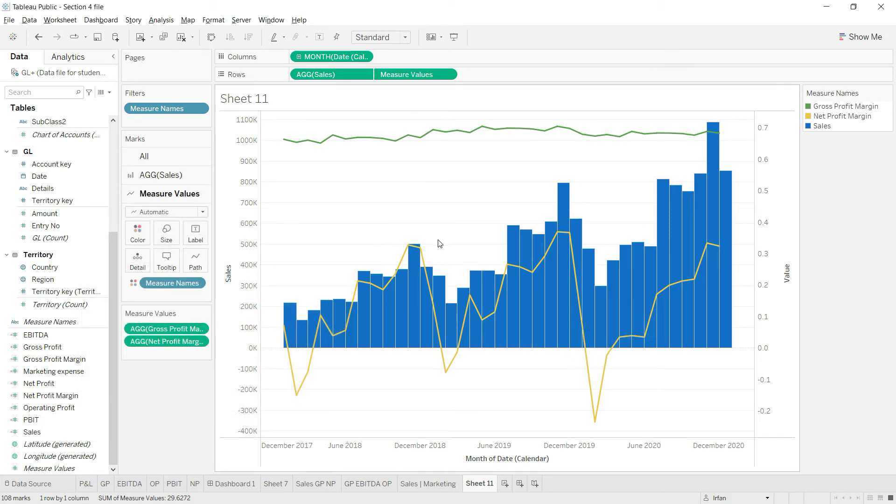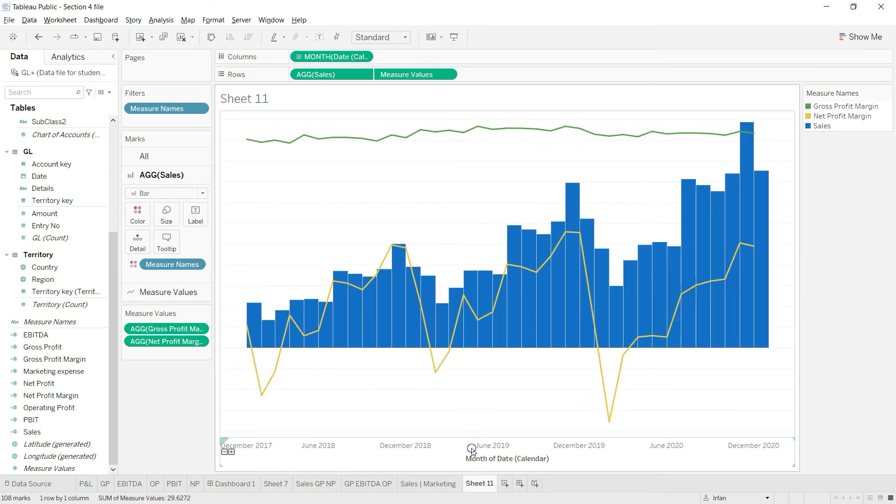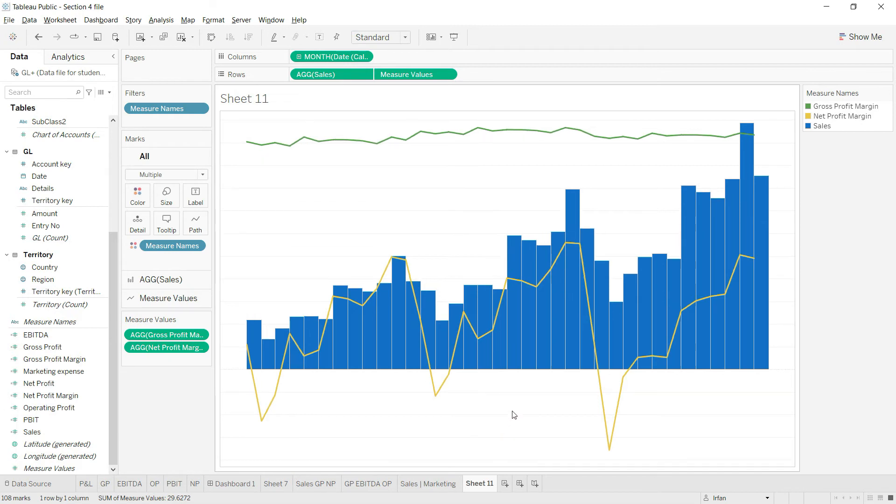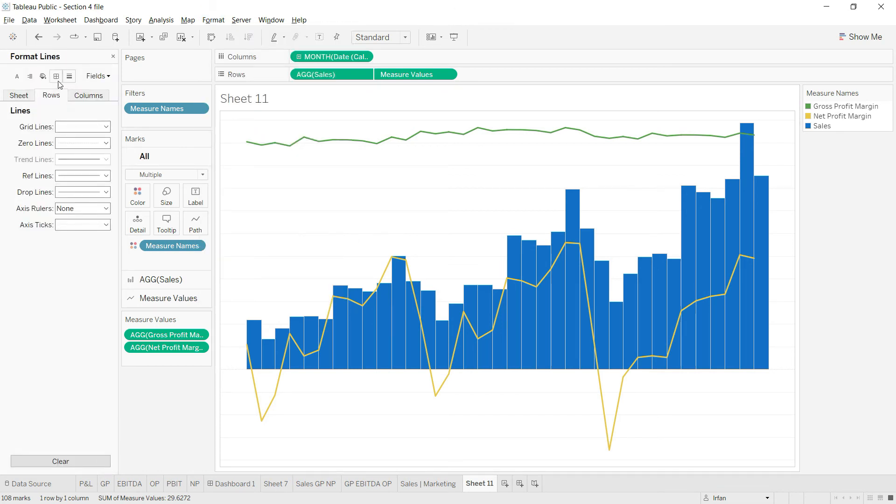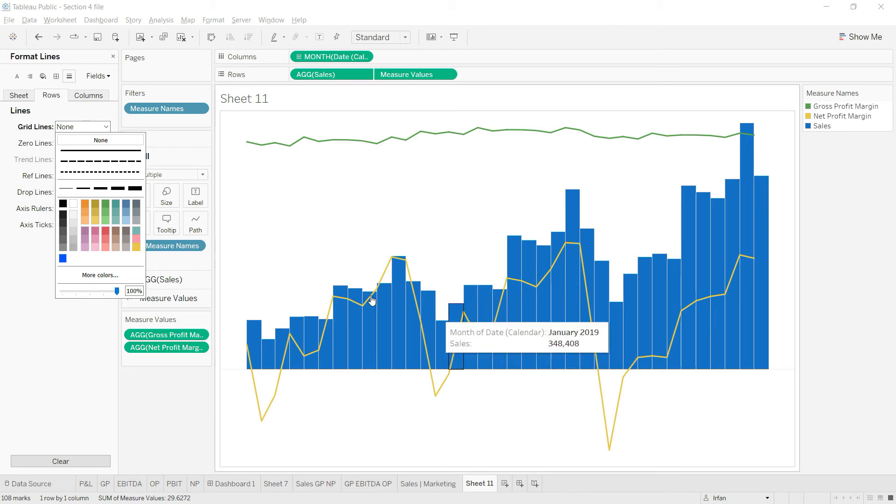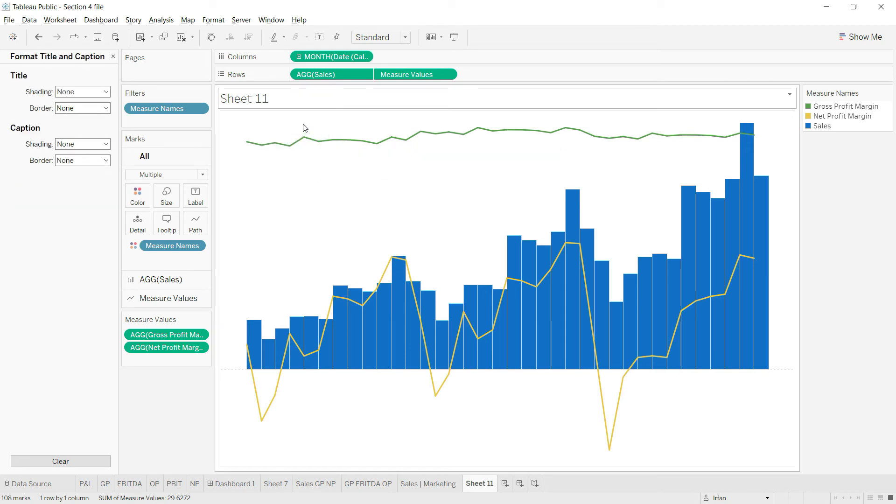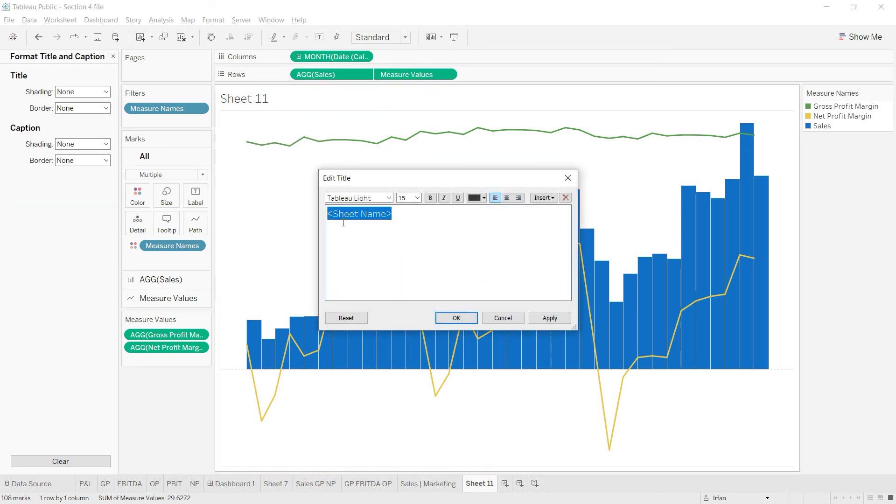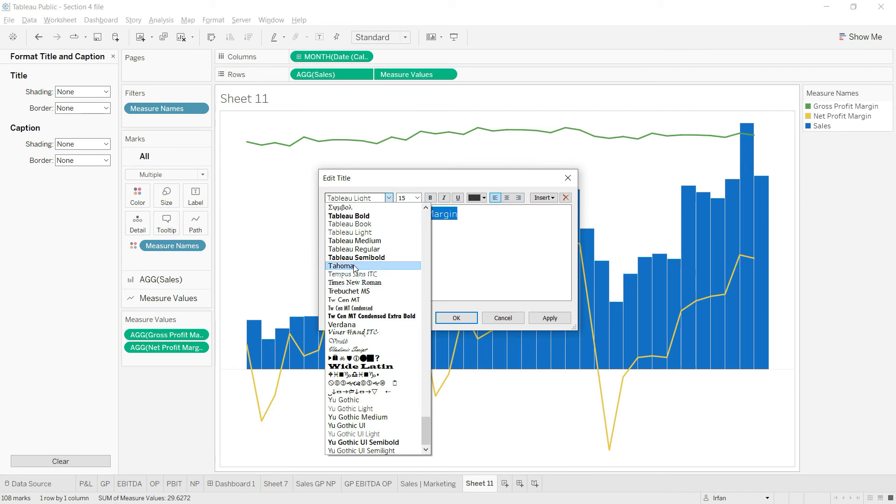My chart is ready. I just need to remove these axes by hiding them. I'll go to format and lines, and in the rows I will change it to none. Finally I'll edit the title and change it to Sales, GP Margin, and NP Margin. Let me select the text and change it to our own style with the right font, font size, and font color.